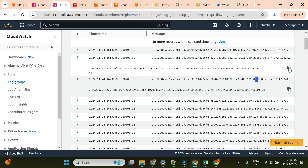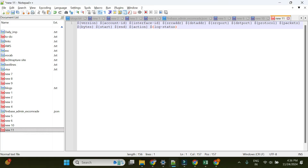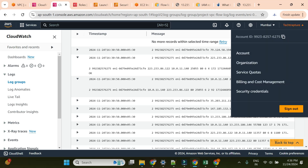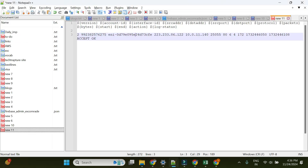We also immediately got the response. Let me explain the log format fields using the format I copied earlier. The first field is version, the second is the AWS account ID (e.g., 6275...), then the interface ID, source address, destination address, source port, destination port, protocol (6 means TCP), packets, bytes, start time, end time in epoch format, traffic action (ACCEPT/REJECT), and log status. This is how we can read and interpret the VPC flow log entries.